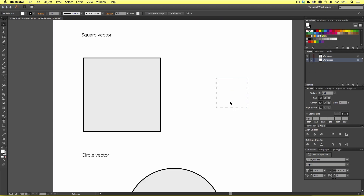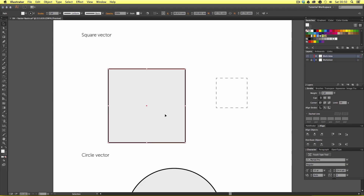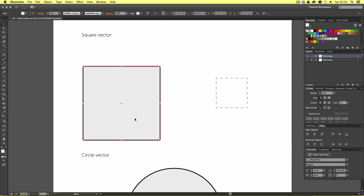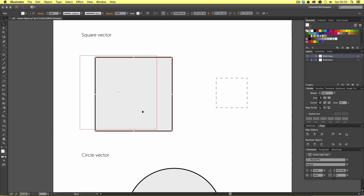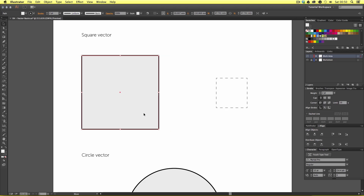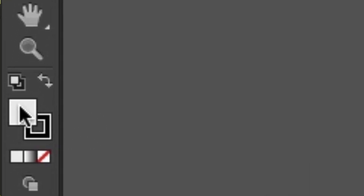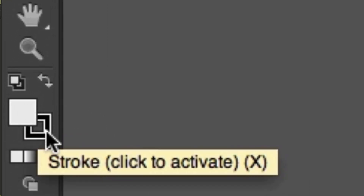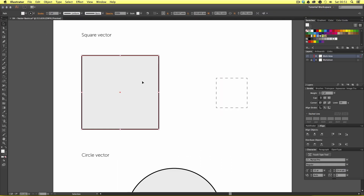Now we have the square selected, we can start to move it around by simply clicking and dragging. Any object at any time can be clicked and moved in this way using the selection tool. In Illustrator objects usually have either a stroke, a fill, or both applied. With our square selected, if we look at the bottom of the tools menu we can see the fill is a light gray and the stroke is black. The bounding box shows eight white squares around the shape which allow us to make simple modifications to the shape size.